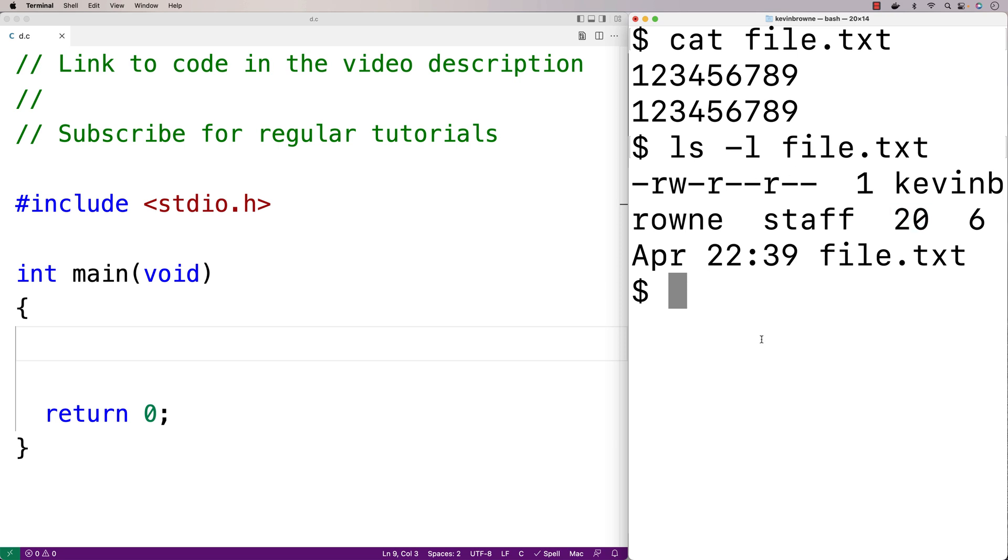What would happen if we truncated this file down to 10 bytes? We should be left with just this first line here. Let's try that.